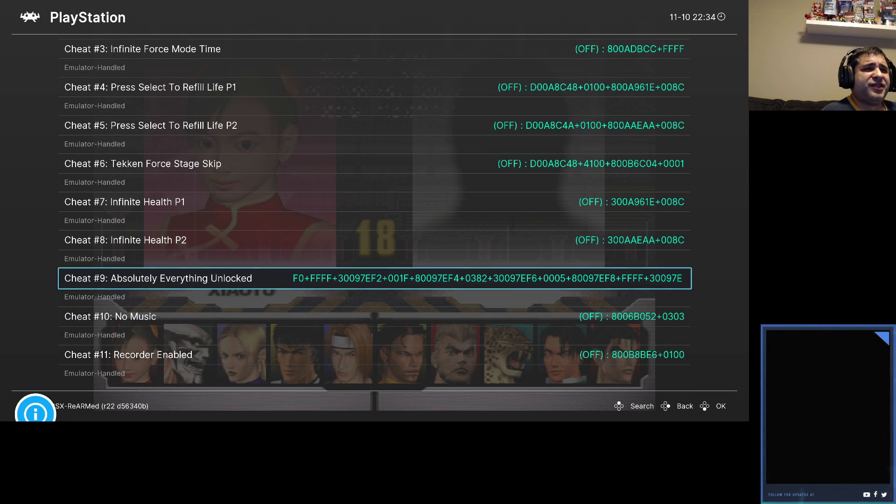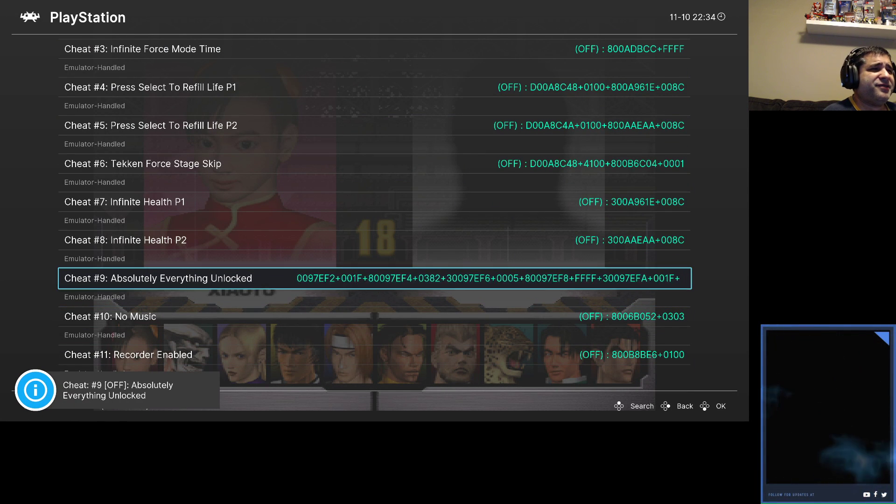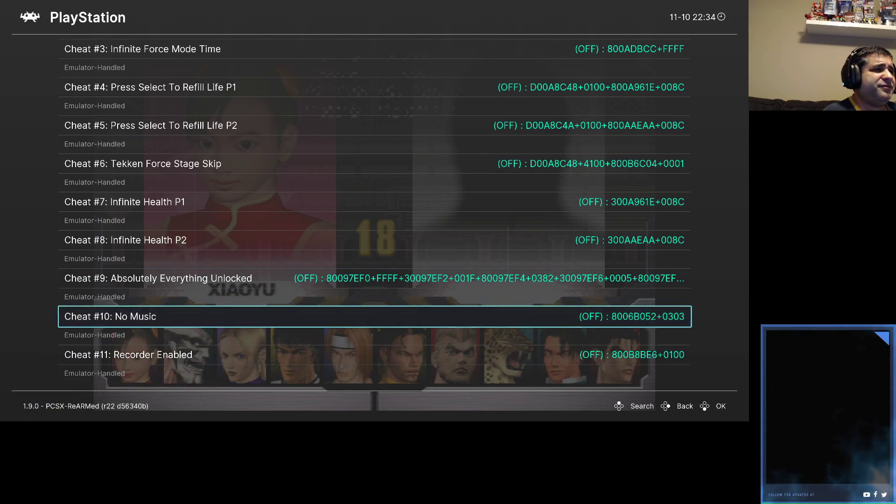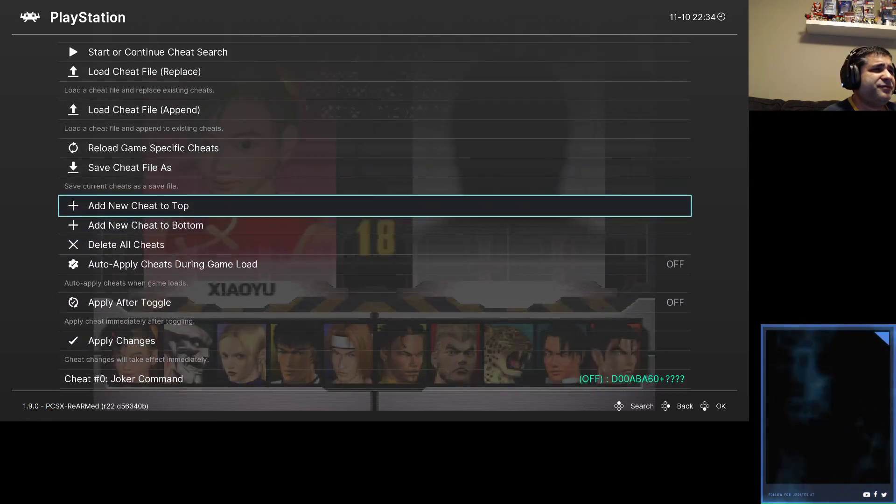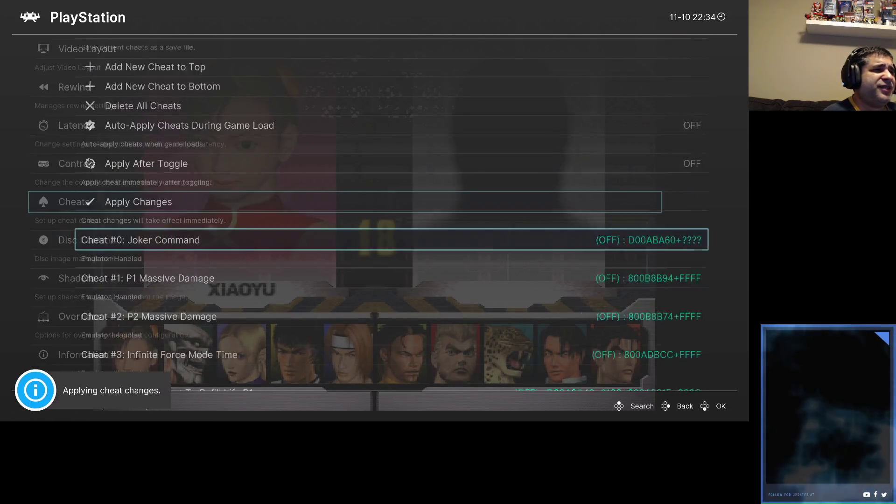Let's just get everything unlocked right off the bat. Apply changes.